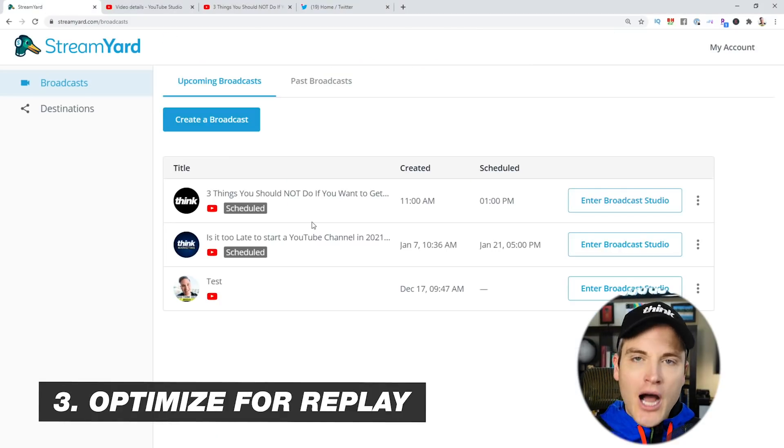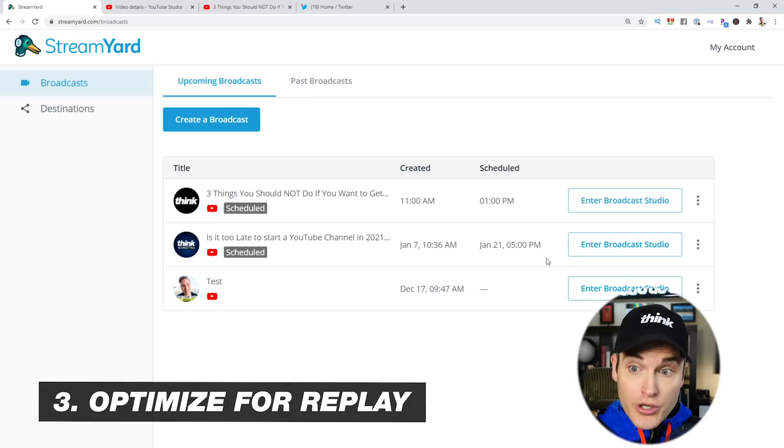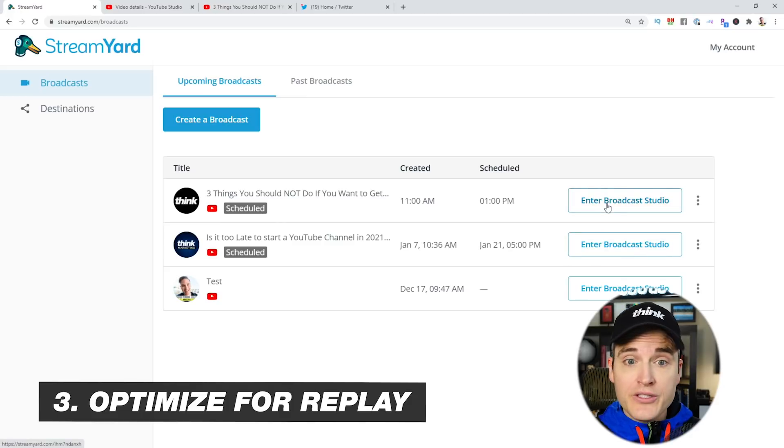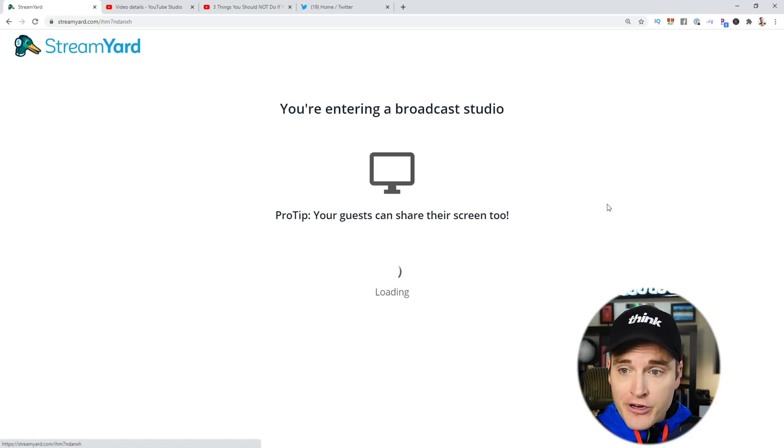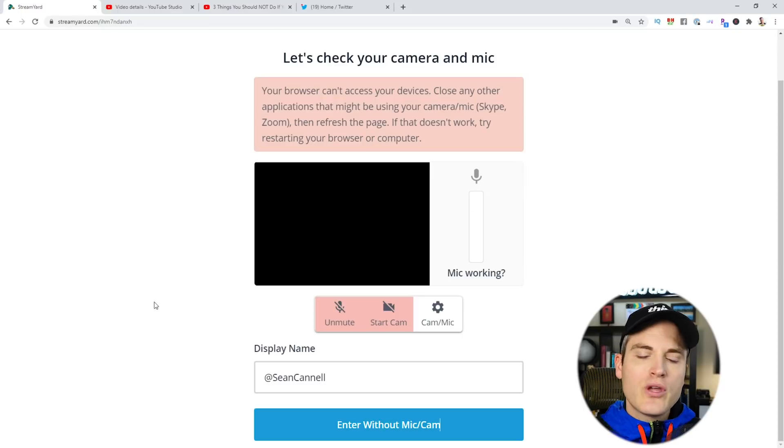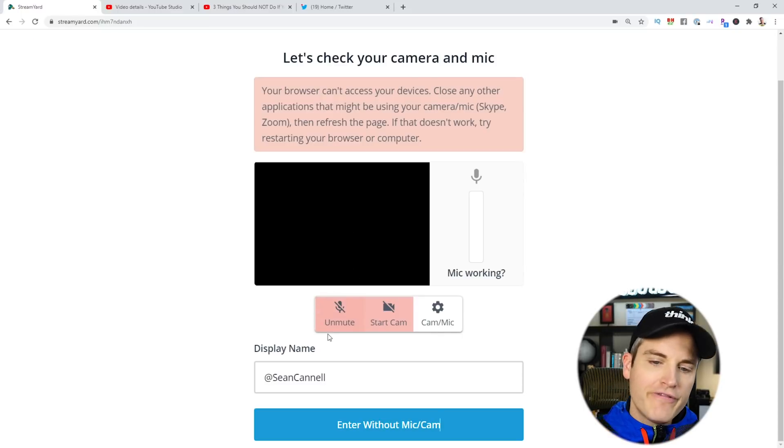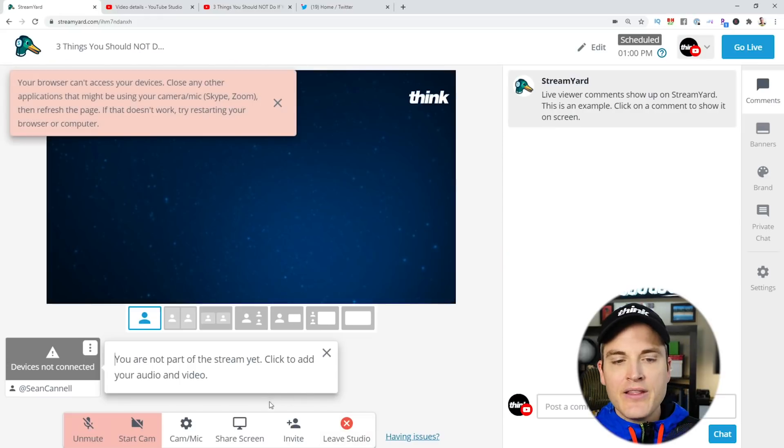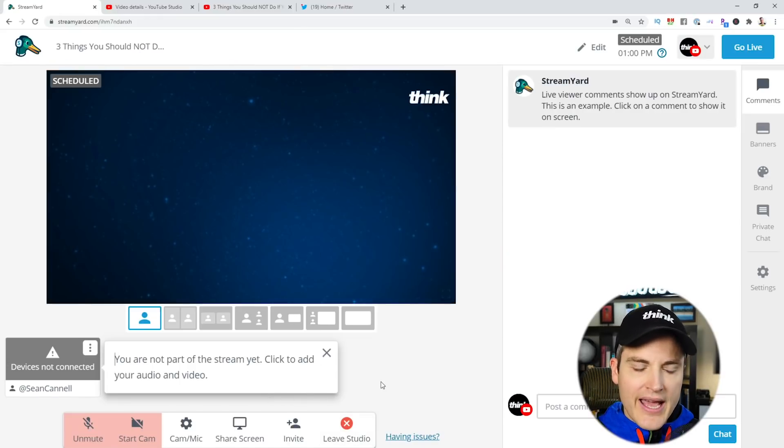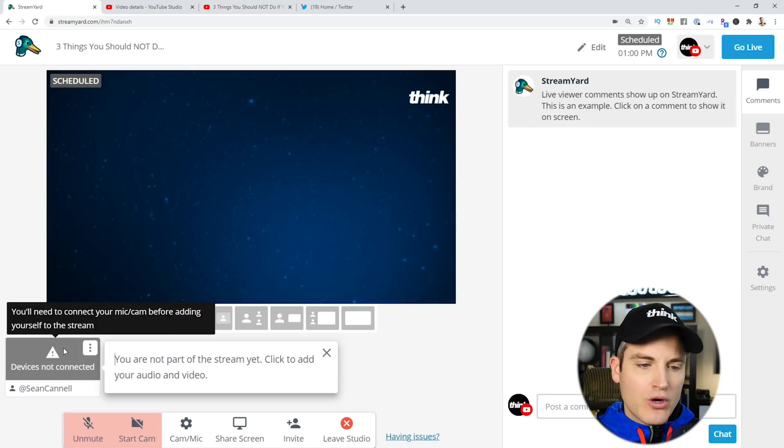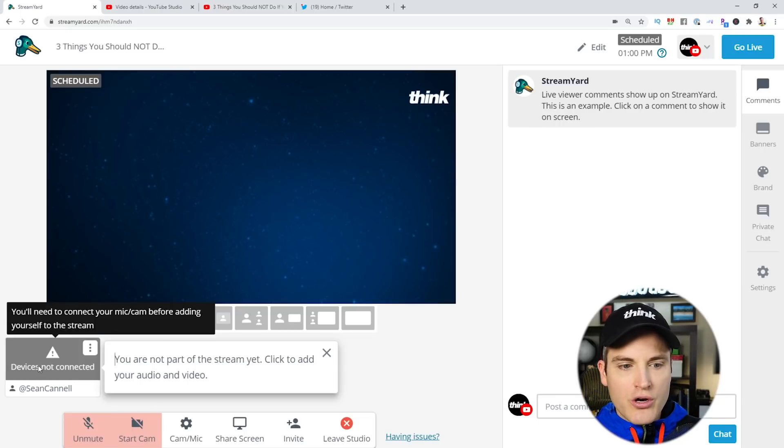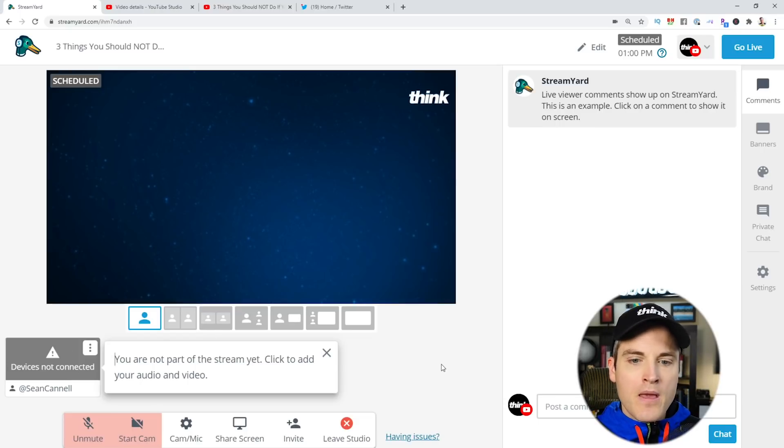And tip number three is optimize it for the replay. So when you're finally ready to go live, you're going to be in your StreamYard back end, you're going to enter broadcast studio here. This will give you a chance to select your camera, your microphone, your display name, and then enter into your broadcast studio.